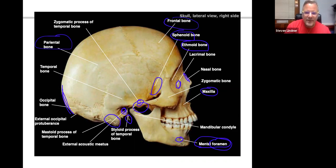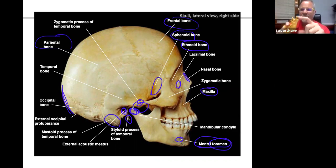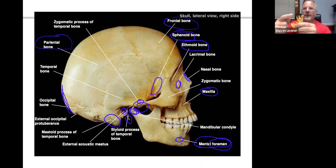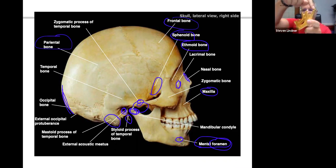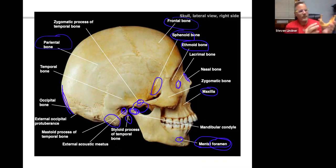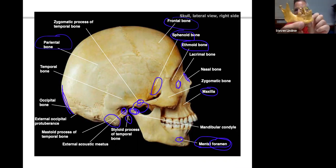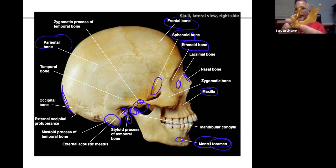This part of the mandible is called the mandibular condyle. Above it is the coronoid process — not to be confused with the coracoid process. The holes on either side of the chin are the mental foramina.